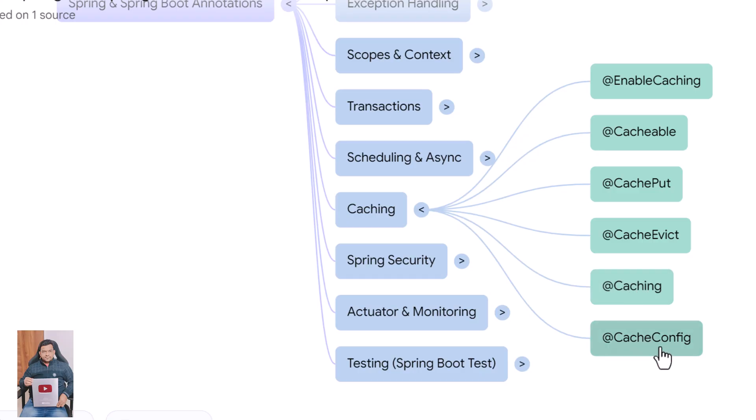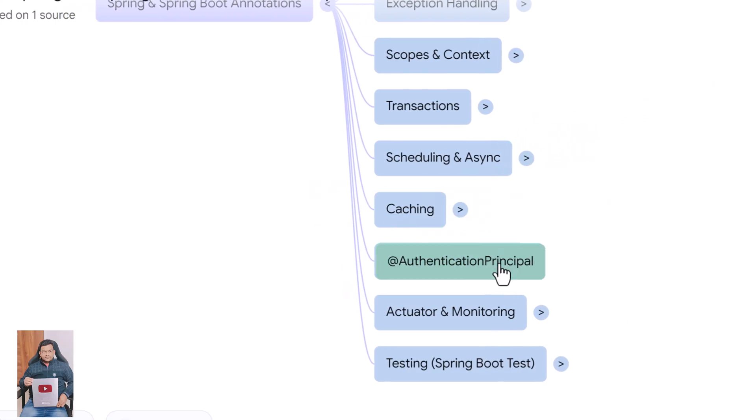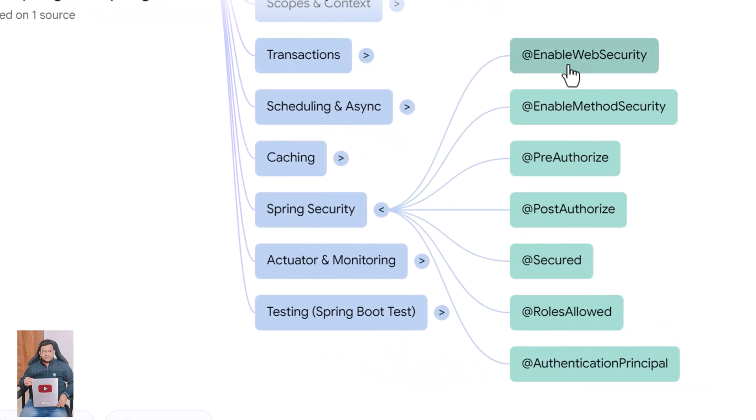@CacheConfig sets common cache settings at class level. Next we move into security annotations. @EnableWebSecurity turns on Spring Security's web support.